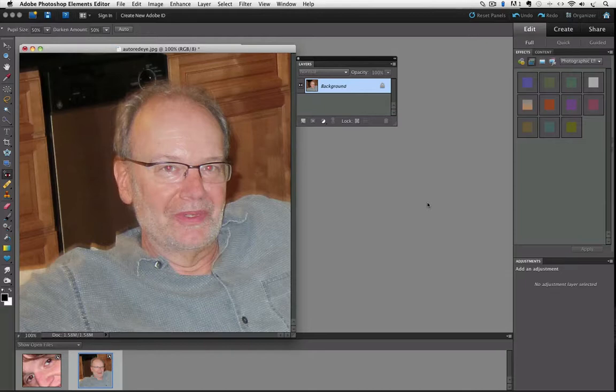As digital cameras have gotten more sophisticated, red eye has been greatly reduced from what it was a few years ago, but you might occasionally run across it, or you might want to fix up some older photos that have red eye subjects in them.